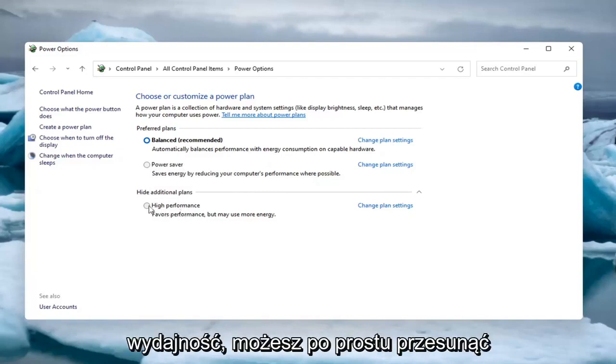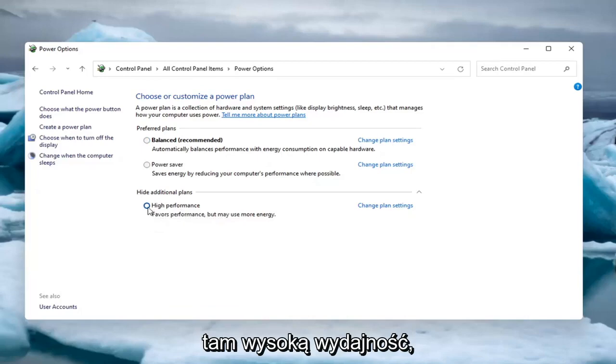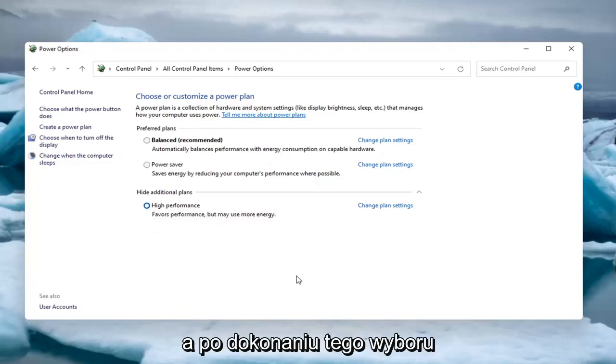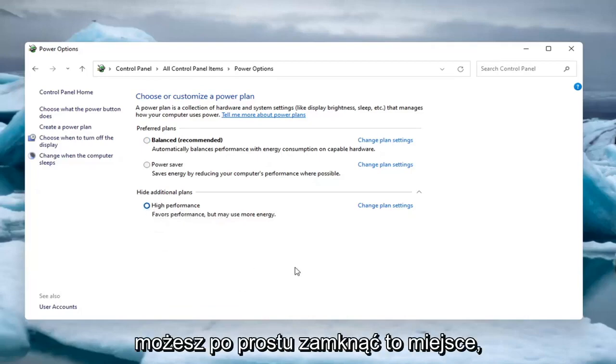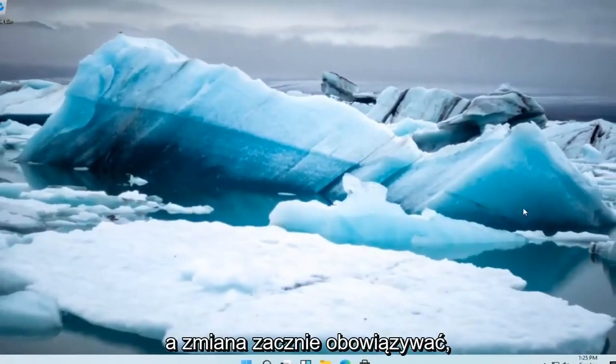If you want to set it to High Performance, just select it there. Once you've made that selection, you can close out and the change should take effect.